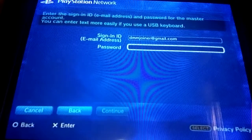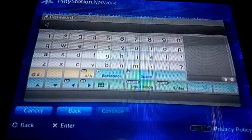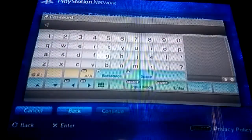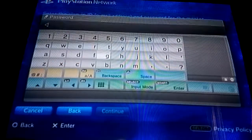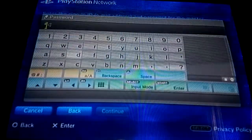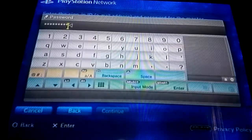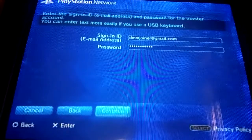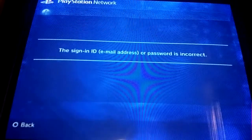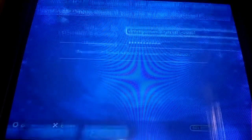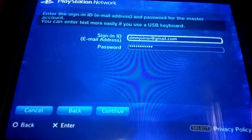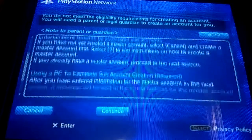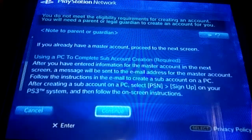I think you enter your email here but I'm just gonna type in a bunch of random stuff. Yeah, you gotta type in your email — dang it, I'm gonna have to type in mine now.